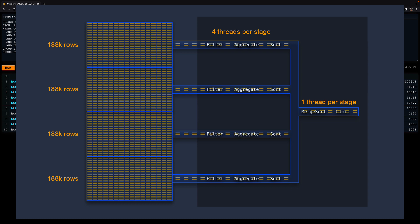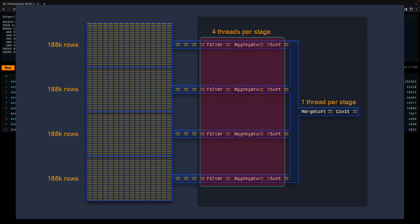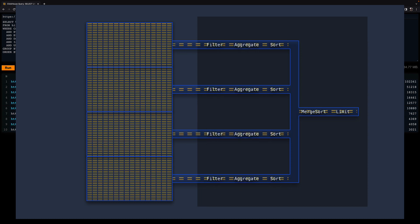Blockwise means that the rows are read and processed block by block. The block size is configured by the two settings, max_block_size and preferred_block_size_bytes. Max_block_size by default is 65,536 rows, which is equivalent to eight granules with 8,192 rows per granule. In a streaming fashion means that the ClickHouse server and client are processing data in a streaming way - you can query arbitrarily large data like terabytes or petabytes, because the data is streamed and processed block by block in parallel. This animation shows why it's called a query pipeline.